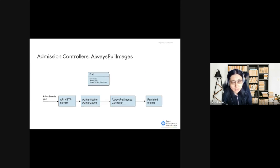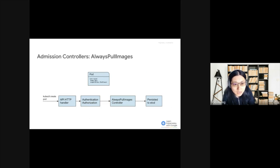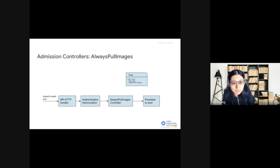Another example is the AlwaysPullImages Controller. We use kubectl to create a pod with the name MyPod and the imagePullPolicy to IfNotPresent. The AlwaysPullImages Controller will turn the imagePullPolicy to Always before it is persisted to etcd.